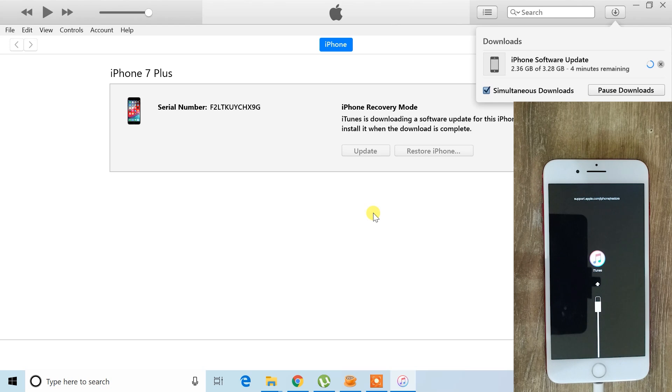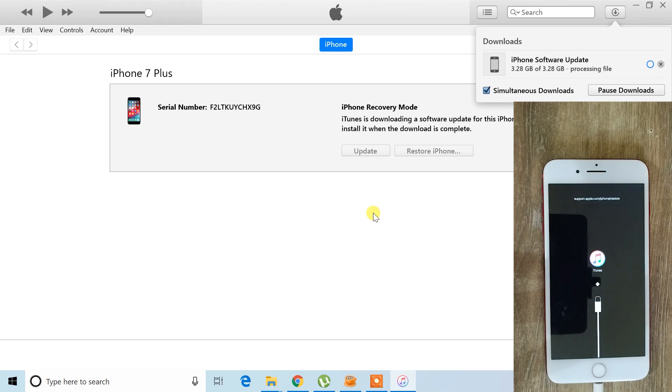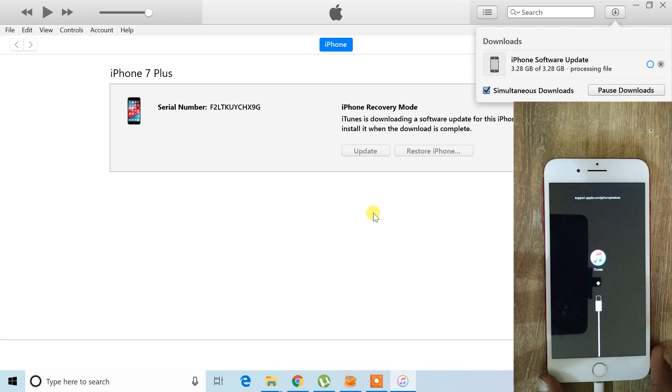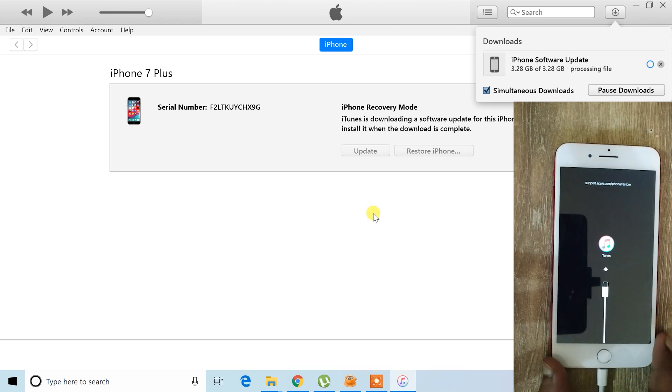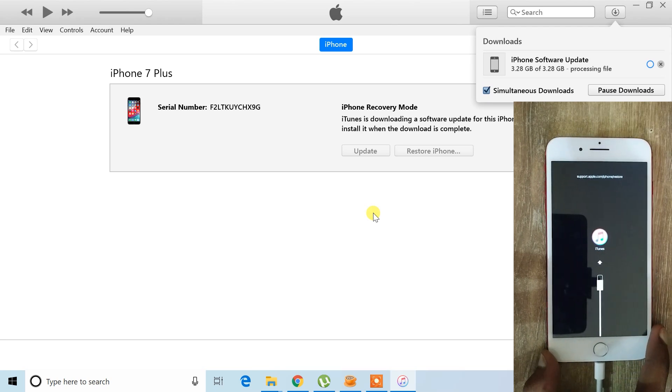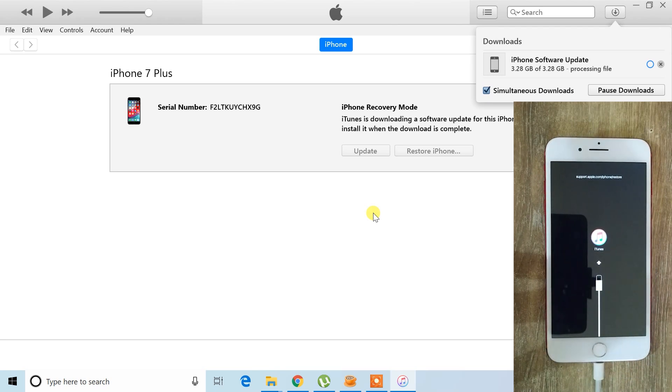If the download takes a long time, your iPhone might disconnect from the PC. If this happens, don't worry. Simply reconnect your device. The downloaded file is already saved on your PC, so there's no need to download it again.